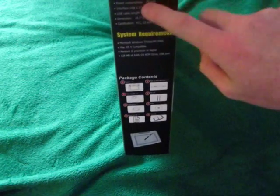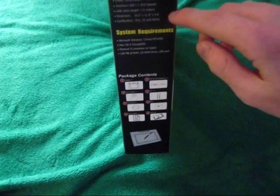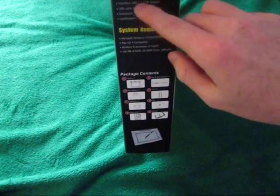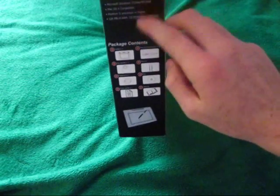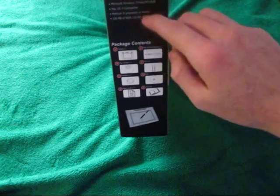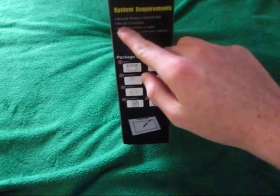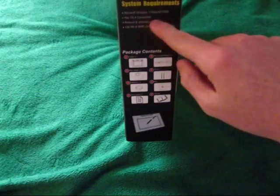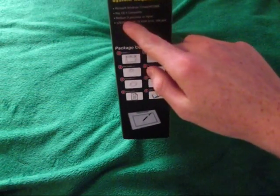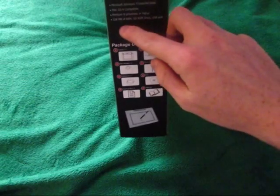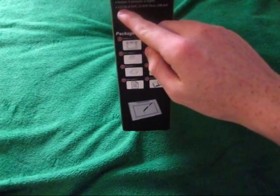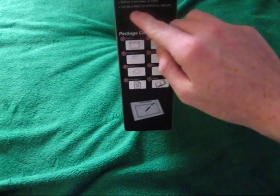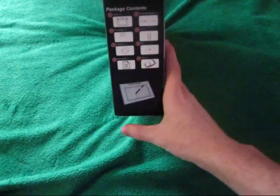Interface USB 1.1 full speed on system requirements. Microsoft Windows 7 Vista XP 2000 and Mac OS X capable, compatible. It's a Pentium 2 processor or higher and requires 128 megabytes of RAM, CD-ROM drive and USB port.